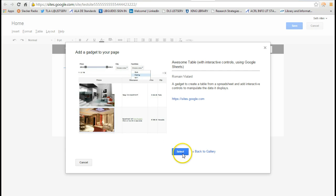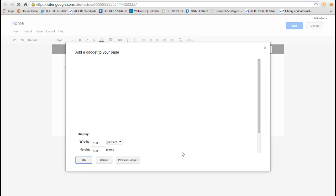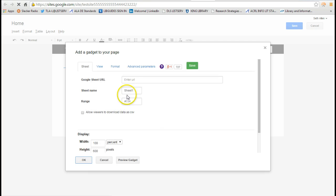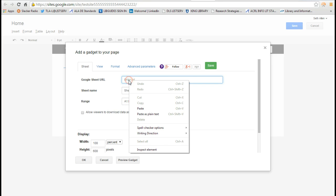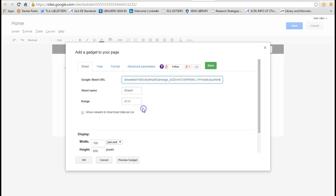I'm going to select it, and then I'm going to enter the URL for my online spreadsheet.